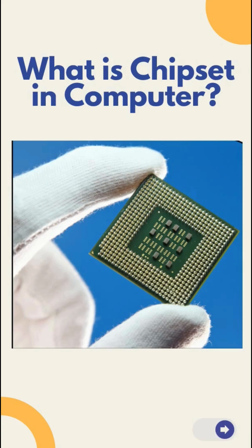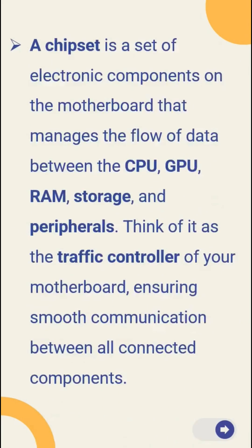But what exactly is chipset and why is it so important? A chipset is a set of electronic components on the motherboard that manages the flow of data between the CPU, GPU, RAM, storage and peripherals. Think of it as a traffic controller of your motherboard, ensuring smooth communication between all connected components.